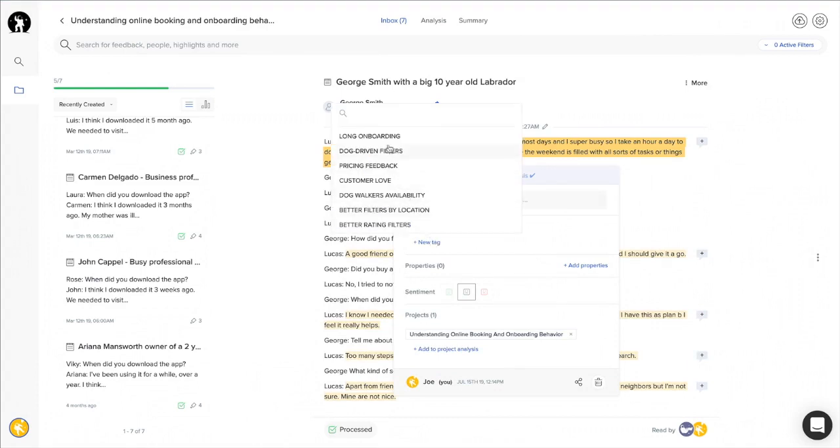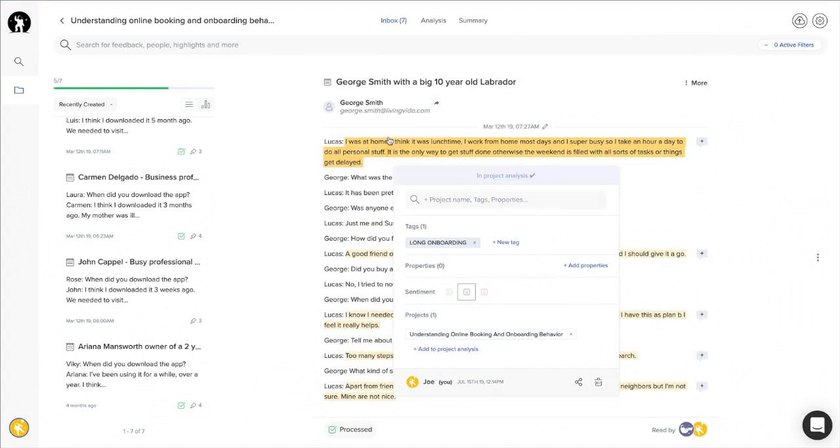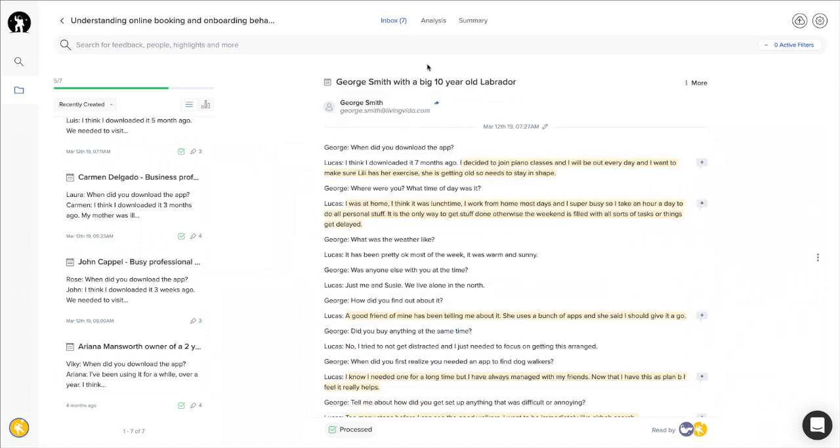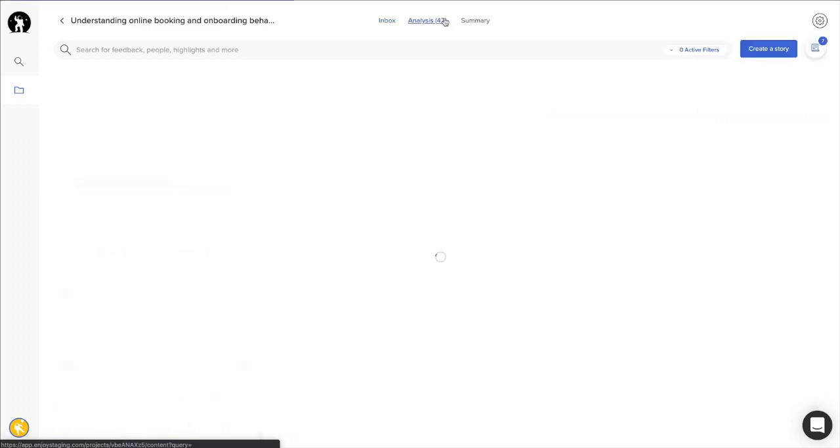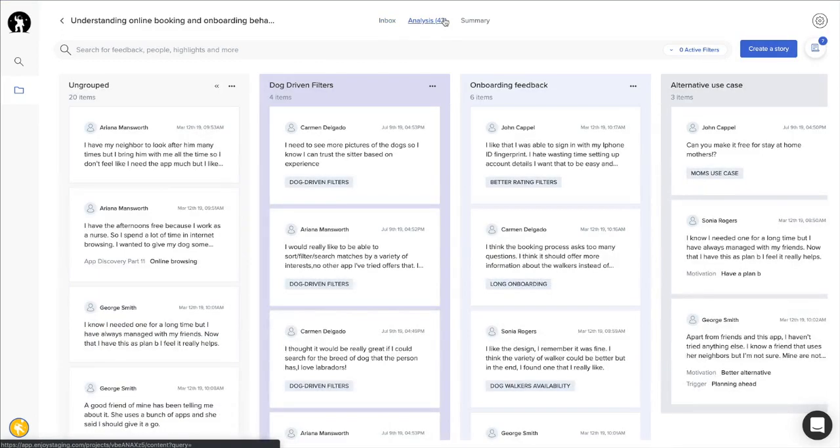You are not limited to just using tags. You can also assign properties and sentiment to add more context to your text snippets. The snippets that have been classified will be automatically sent to the analysis section.